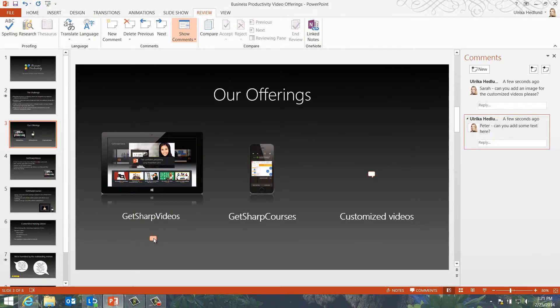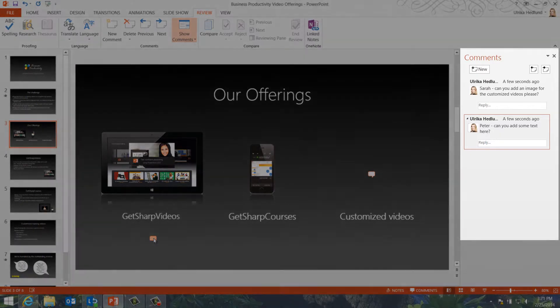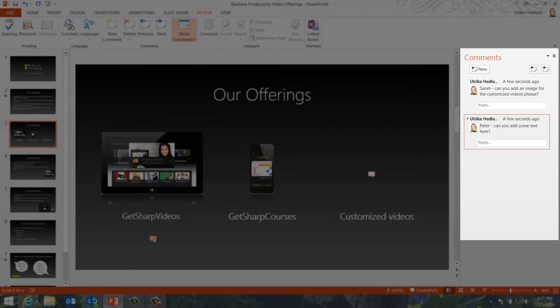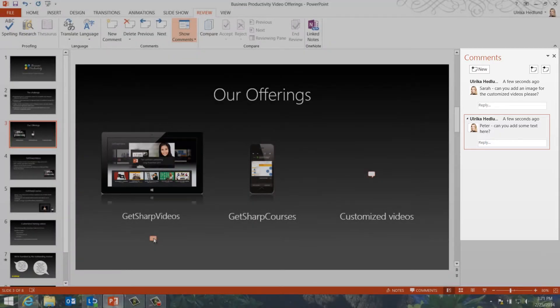You get a much quicker overview of all the comments in PowerPoint 2013, since you see all the comments at once in the Comments pane.